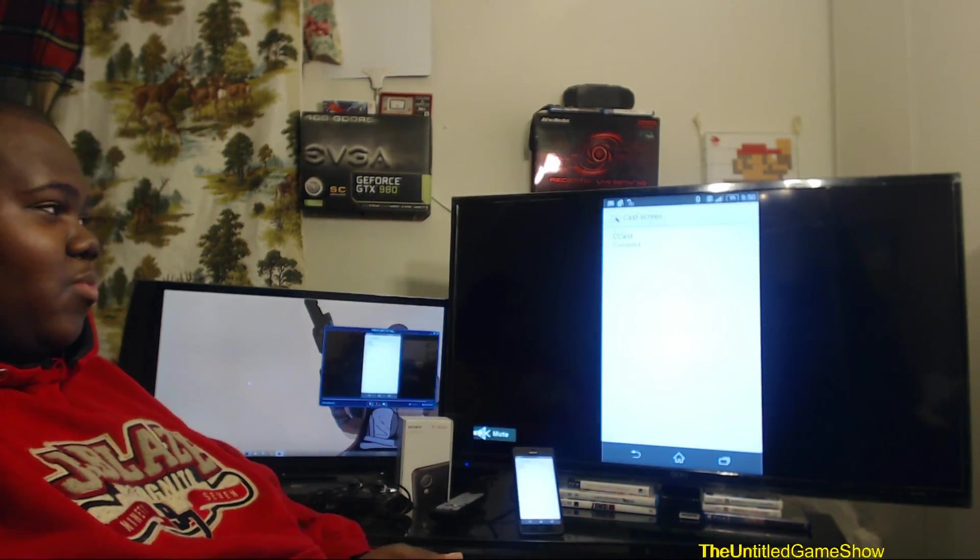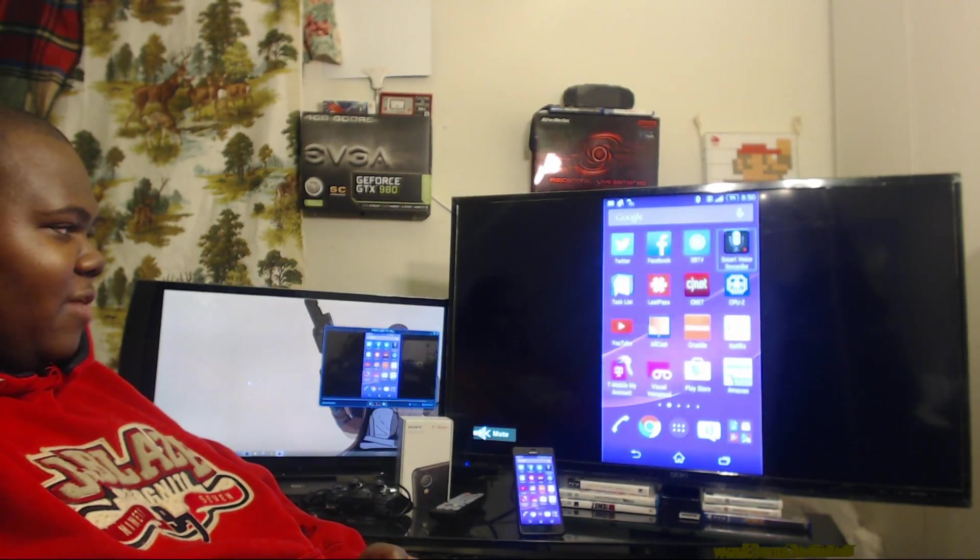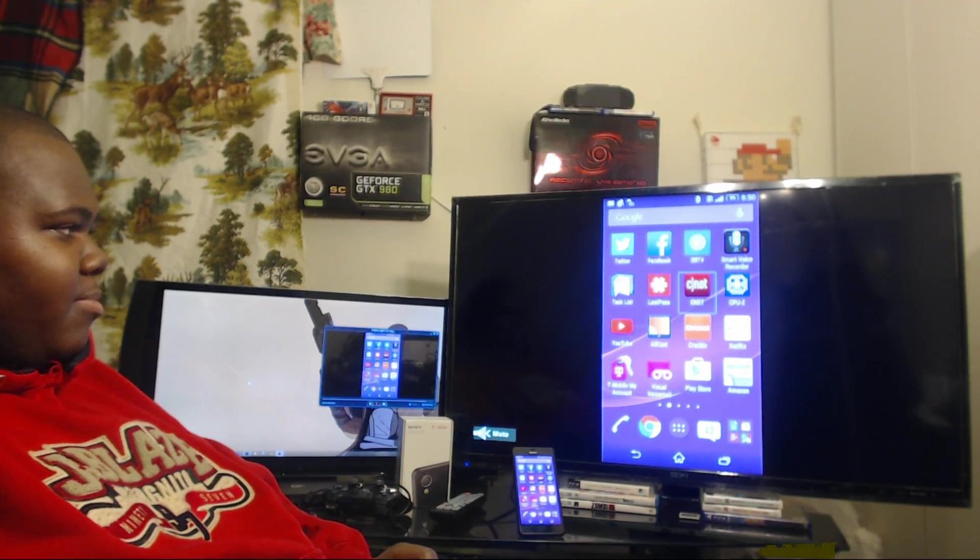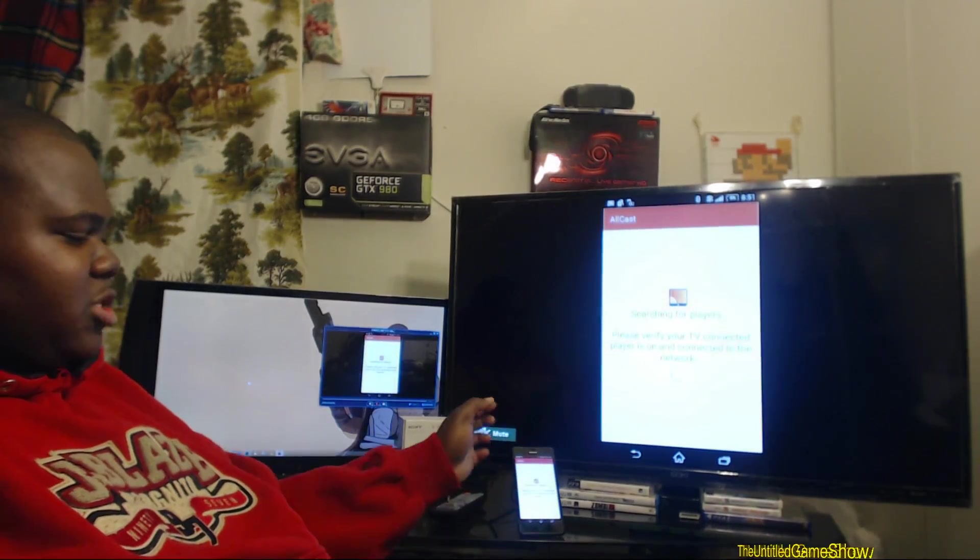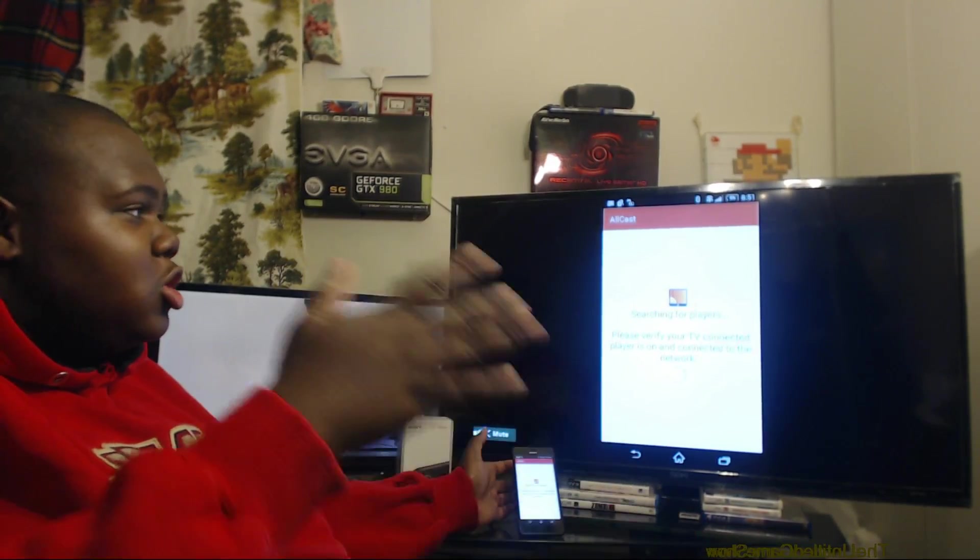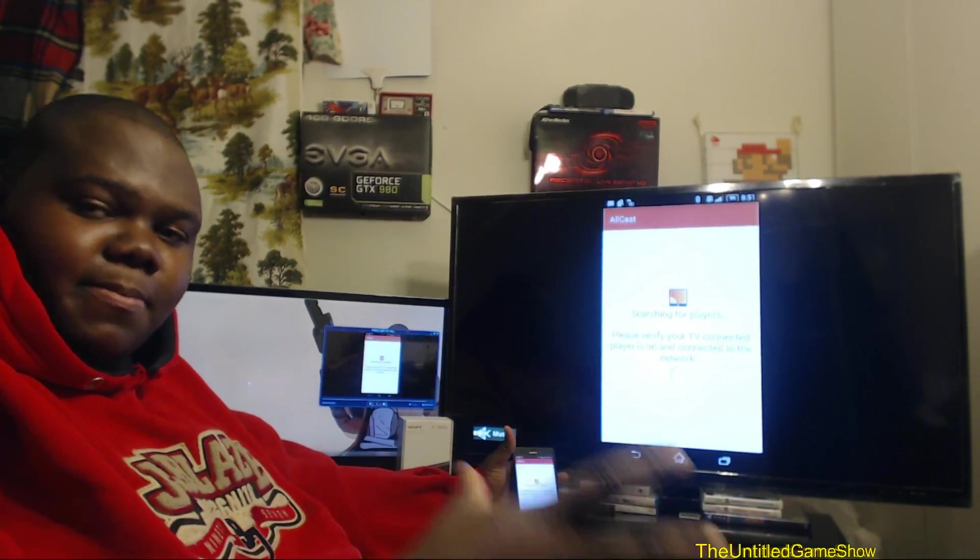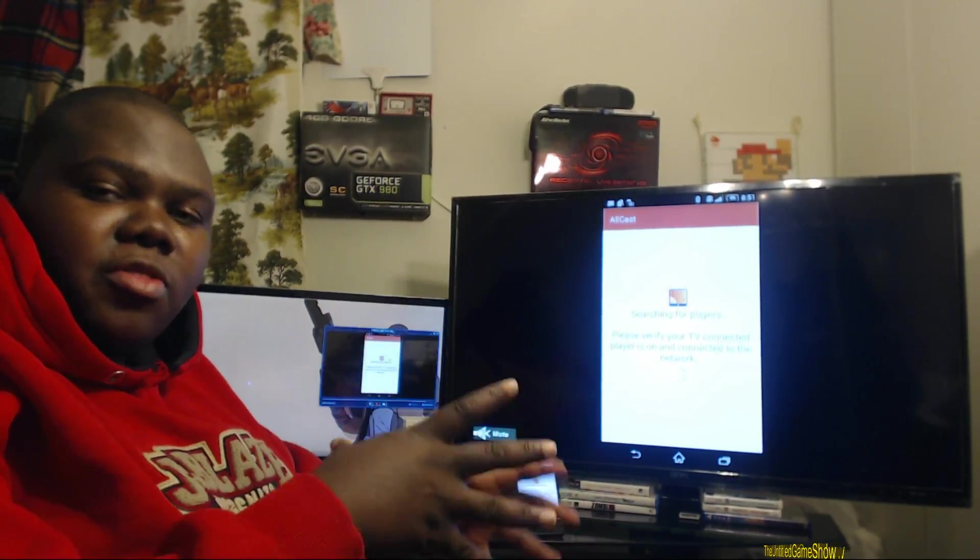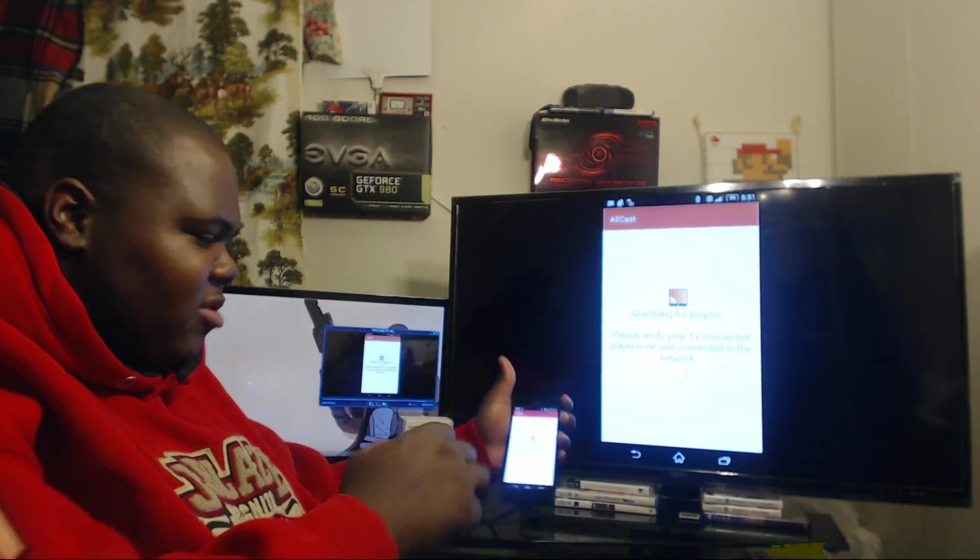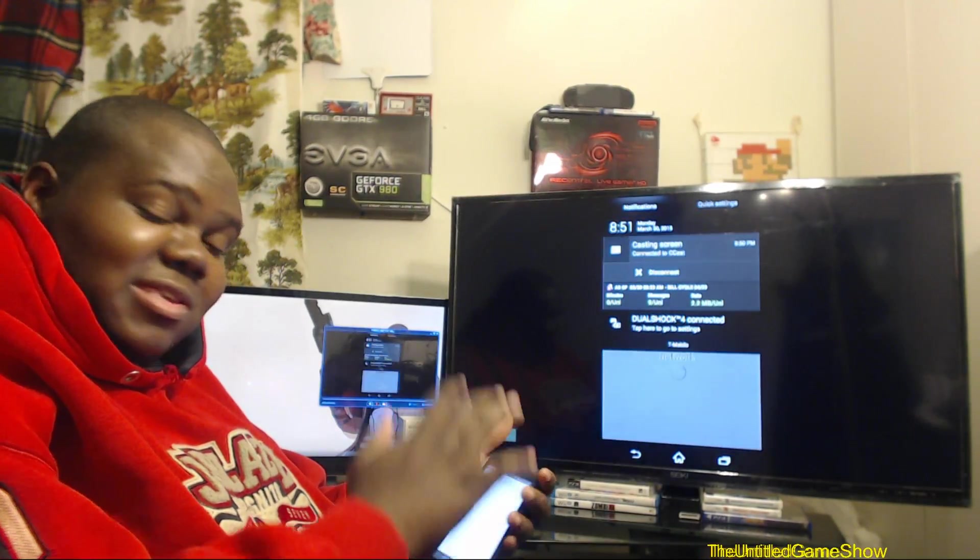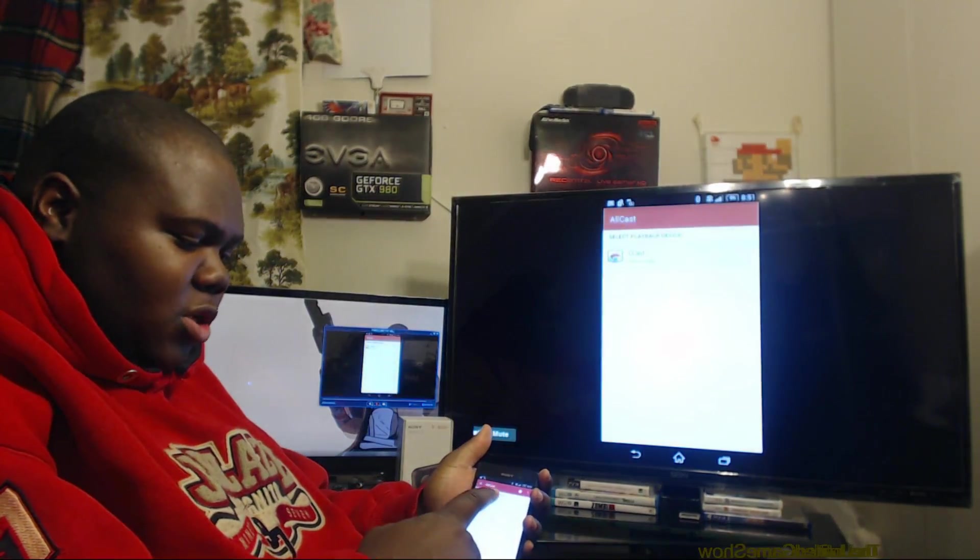There's another way to do this as well. The other way to do this is through an application called Allcast. Now, if you're not using a Sony phone or you do not have the feature for that, you could use this application right here called Allcast. With Allcast, you can screen everything from your screen and applications as well to a TV or to a Chromecast or anything that has the Chromecast ability.